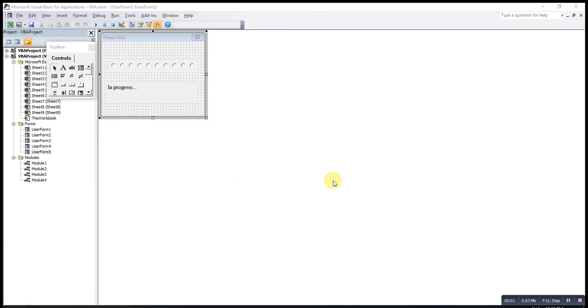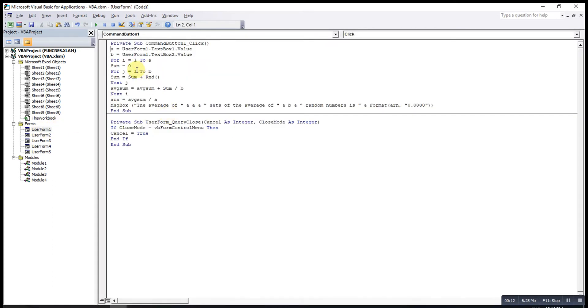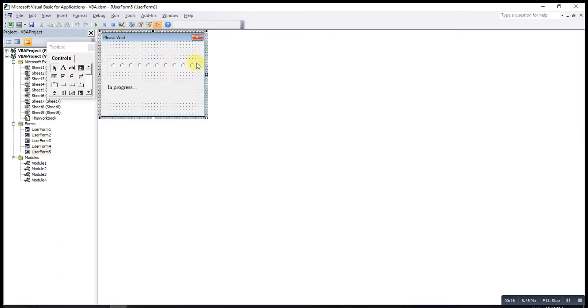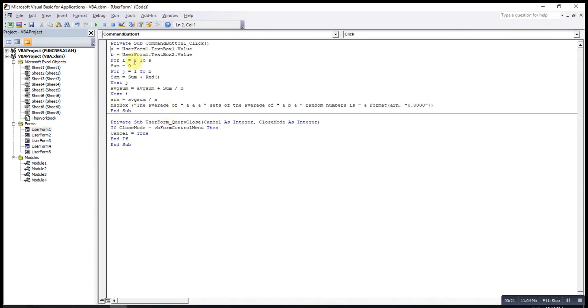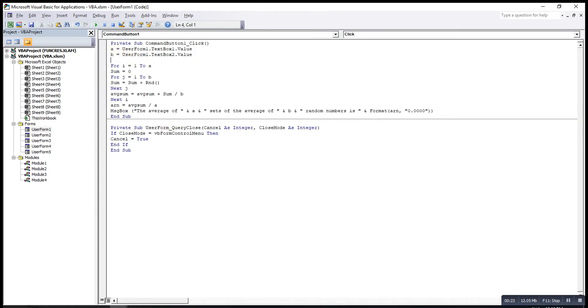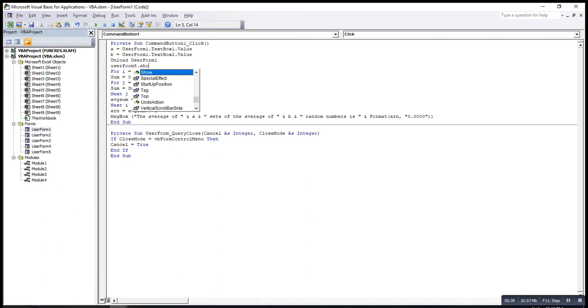Now we can write our code already. Let's say I want to insert the code in this command button for the user form one. Then I will double click on this command button. Before that we have to bear in mind, before I call this user form, make sure I close this one. So I will unload this user form, unload UserForm1, then call this one, then UserForm5.Show.